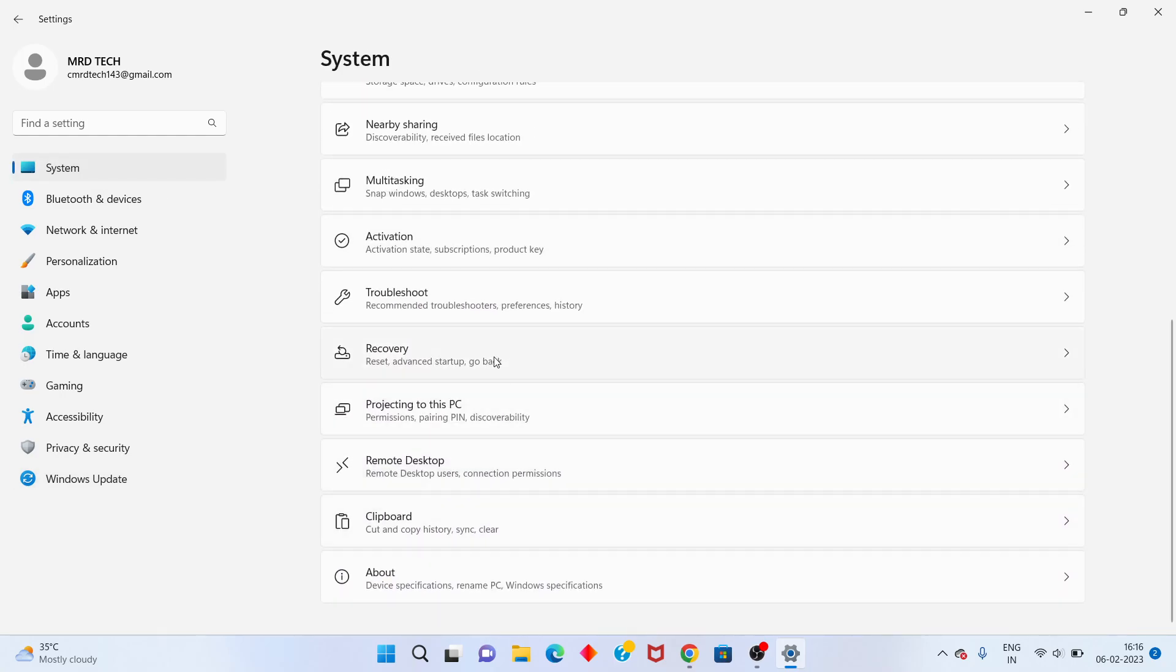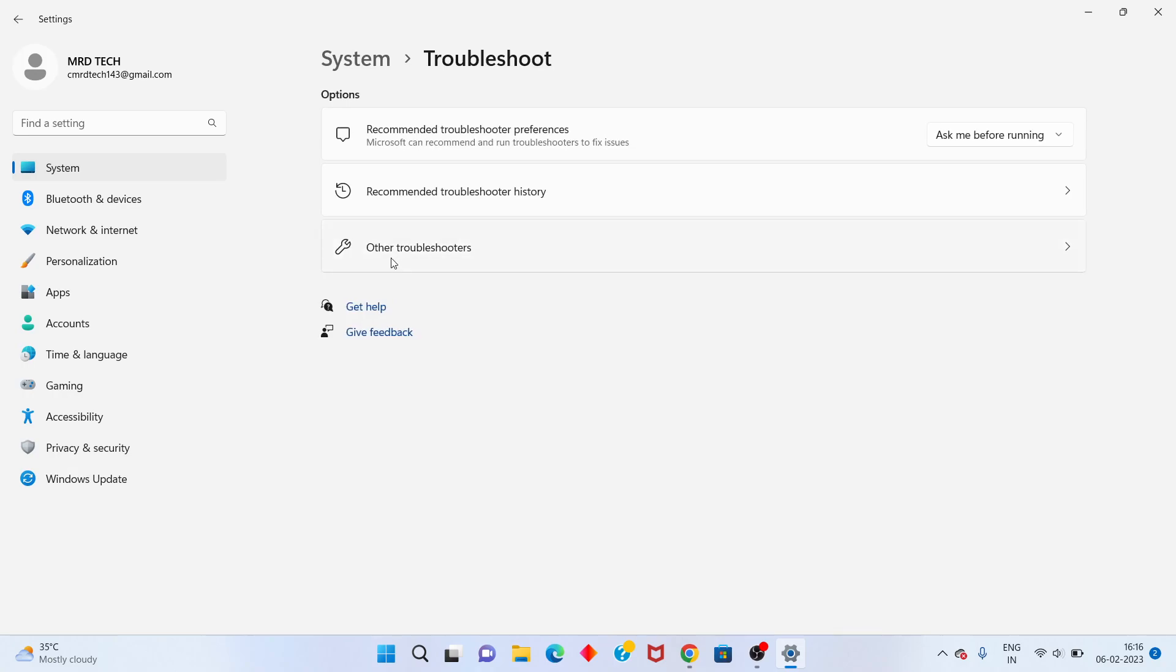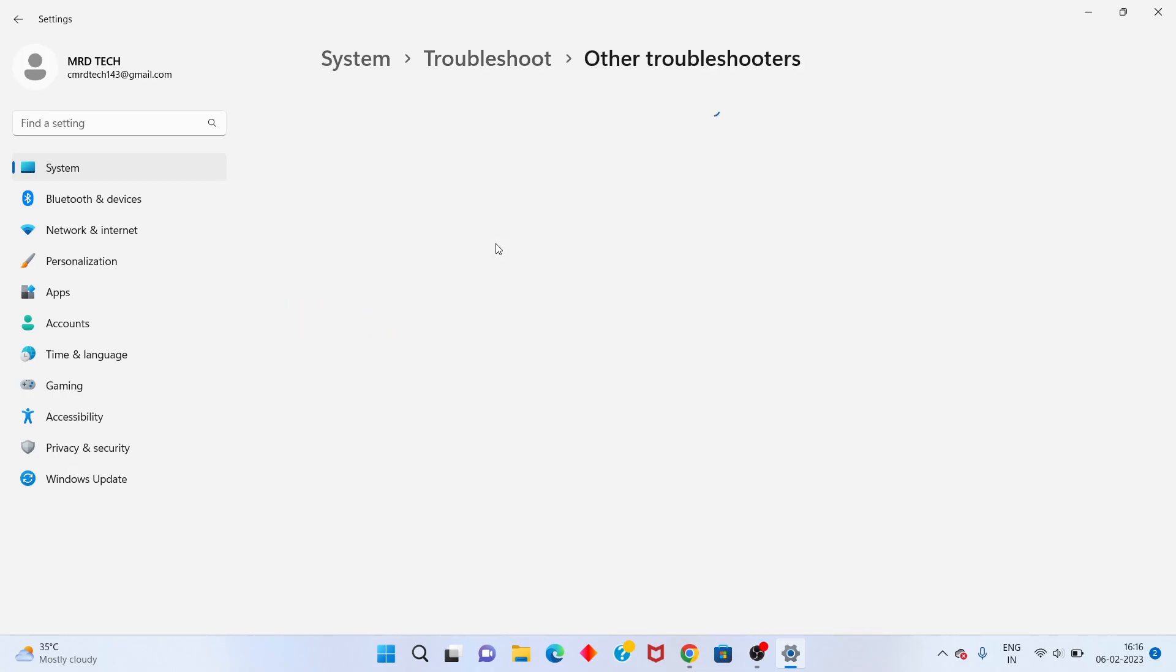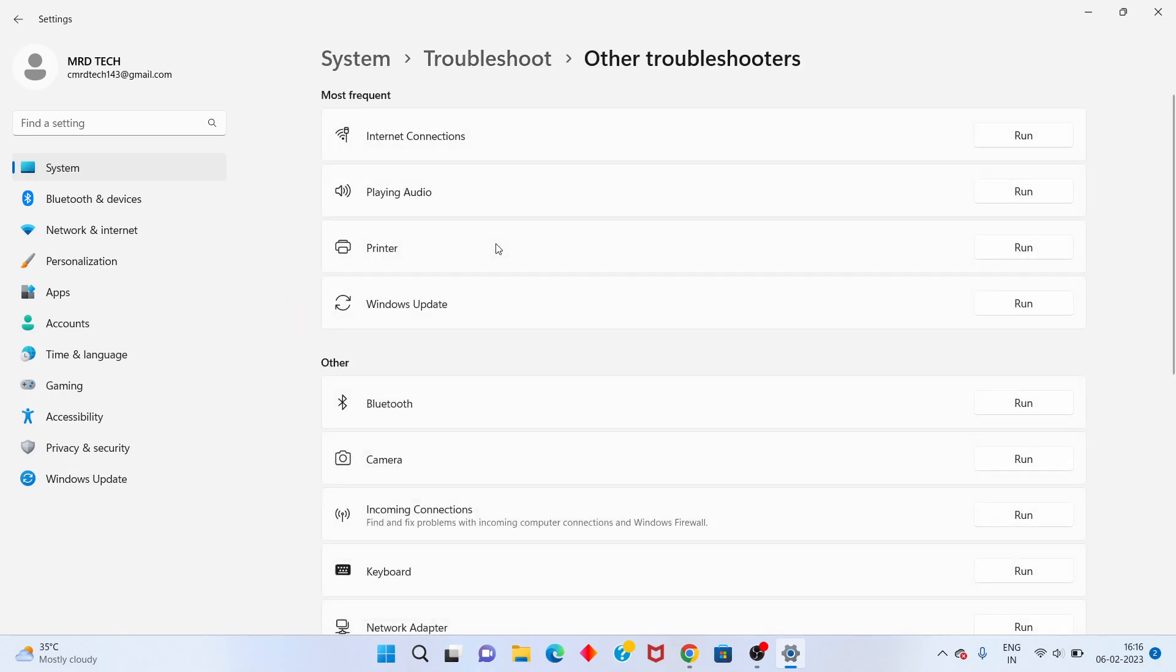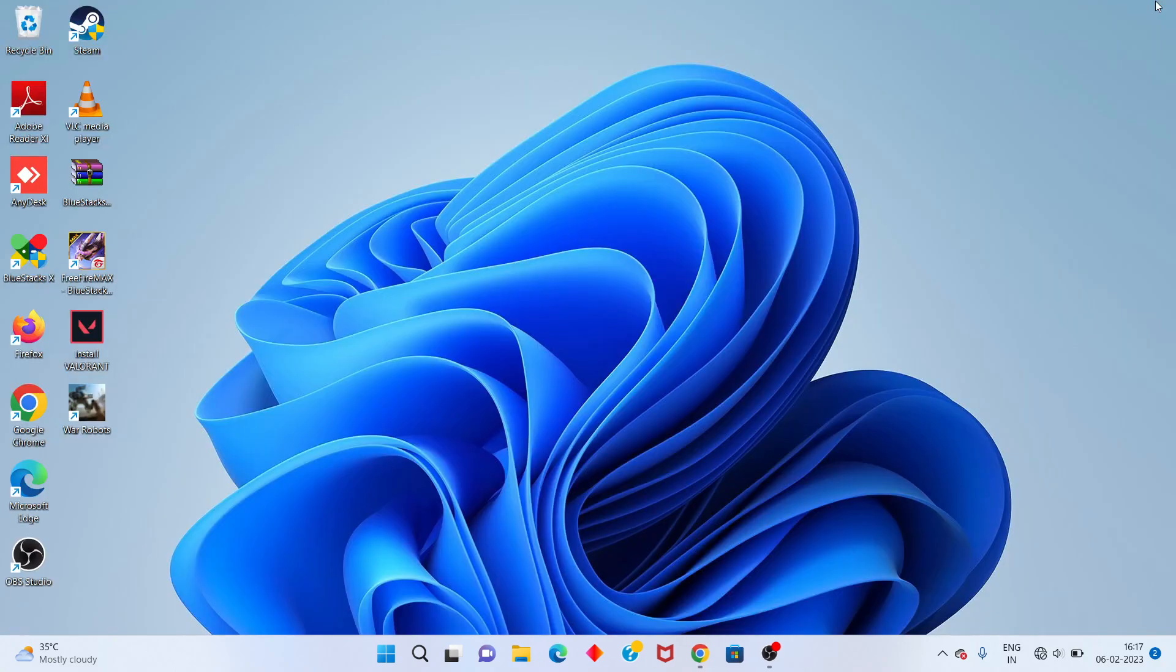Scroll down until you see Troubleshoot. Click Other Troubleshooters. Find Windows Update and click Run. It will work to 100 percent completion.